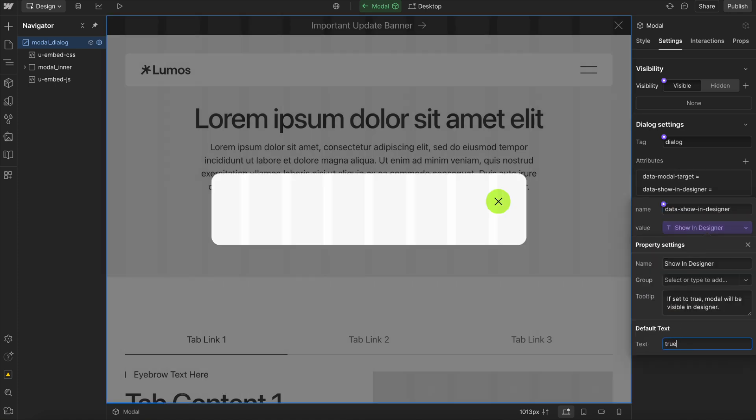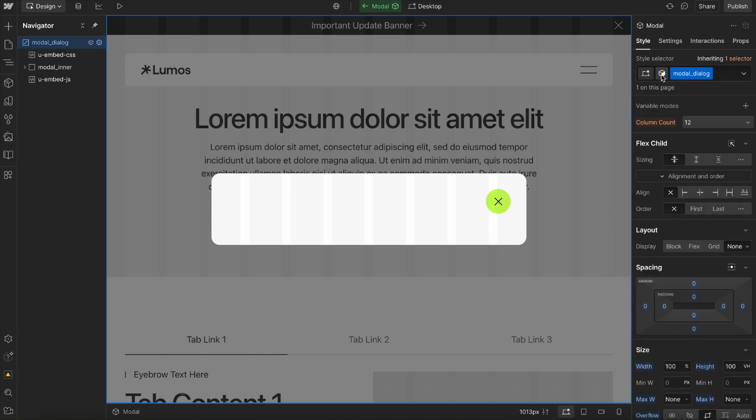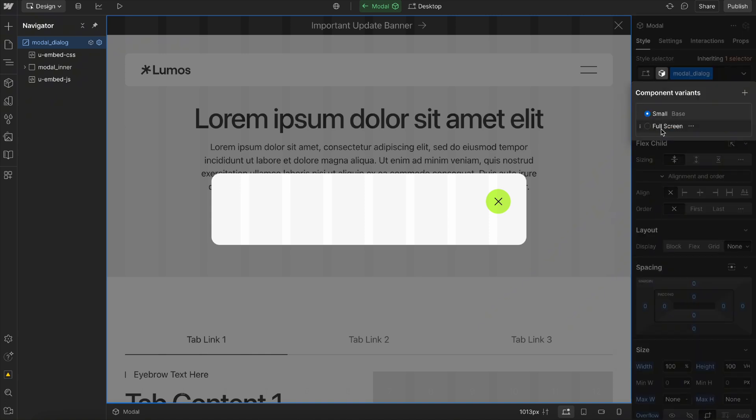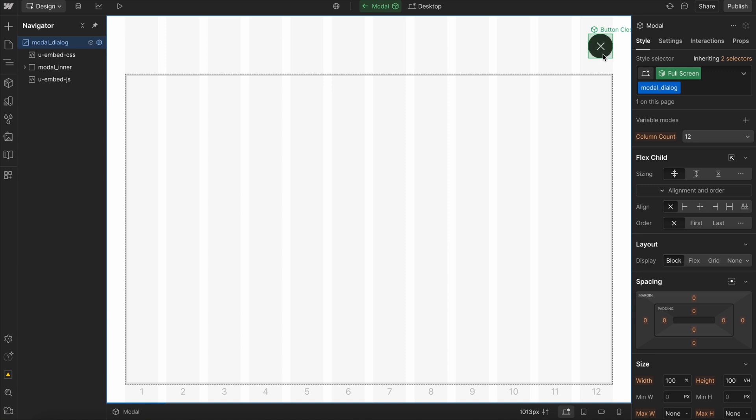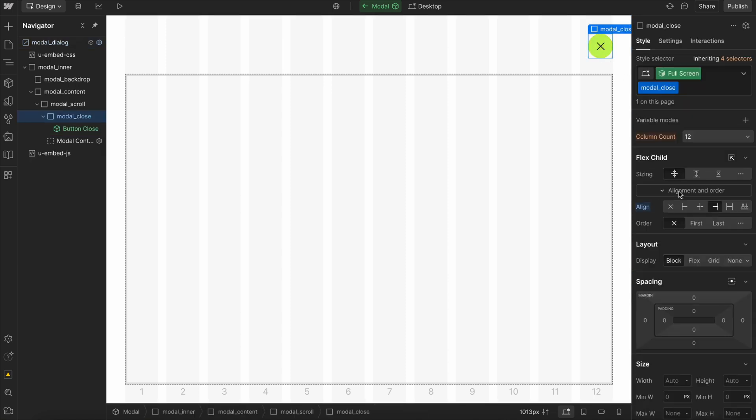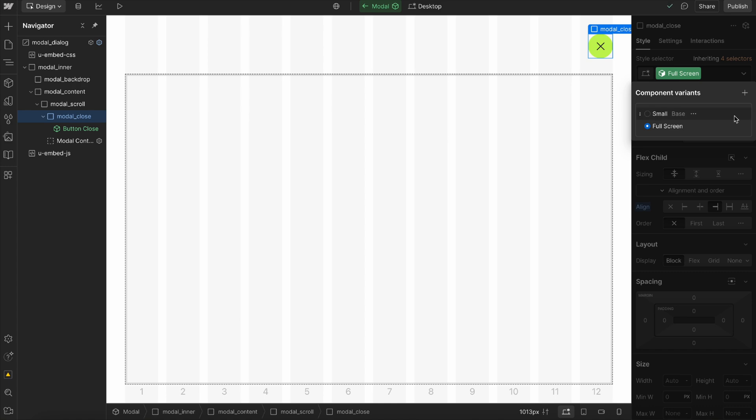That allows us to do things like go to our full screen variant, for instance, and maybe change where this button is aligned to just for the full screen variant. Anything else we want to change, we can update per variant. We can also add our new variants here as well.